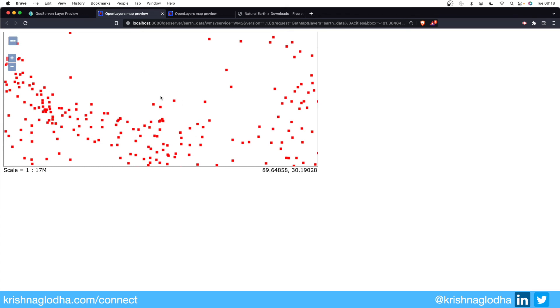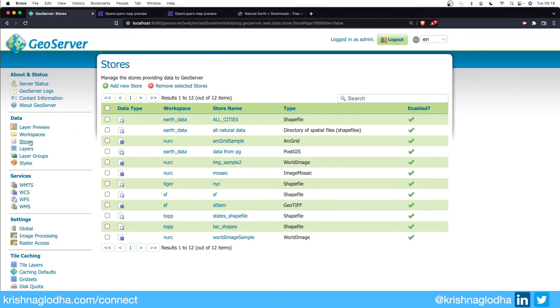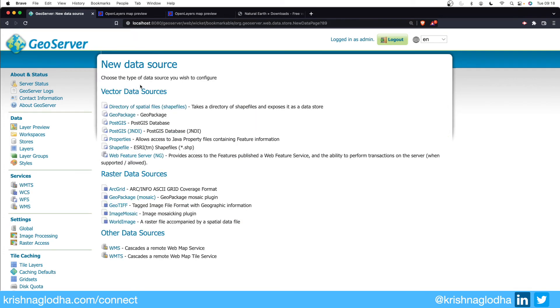So this is the power of GeoServer connection with Postgres. Now the data is real time. Whatever happens on Postgres will be directly reflected on your GeoServer. Now enough about vector stores, let's try to create a raster store. We will create a very simple GeoTIFF raster store.